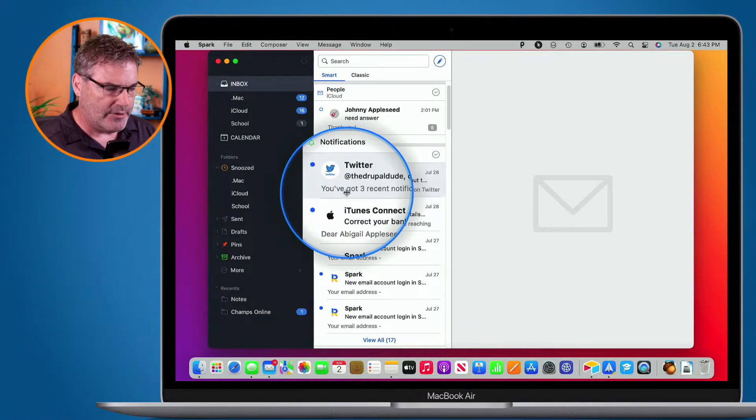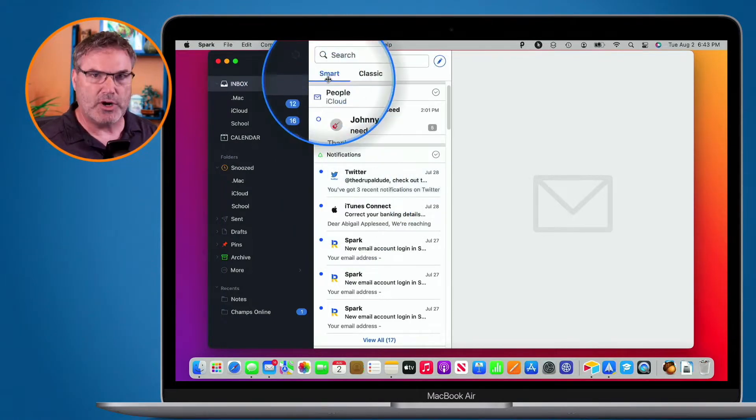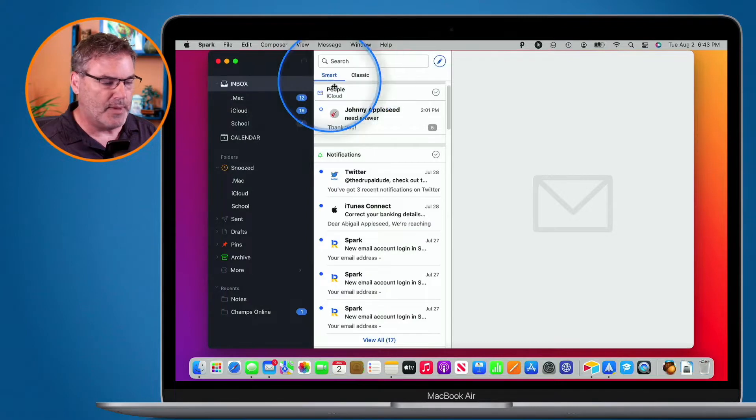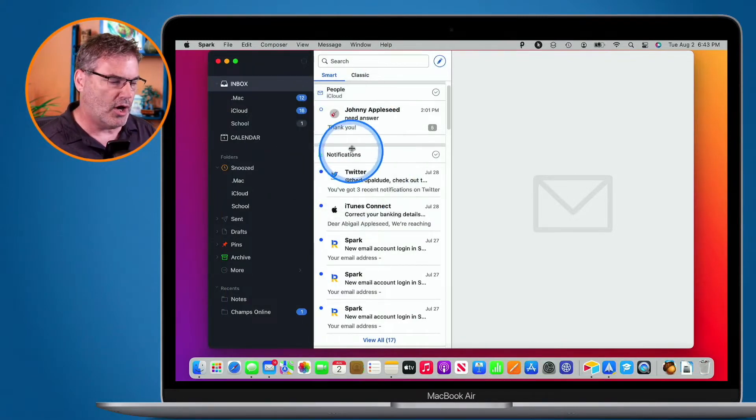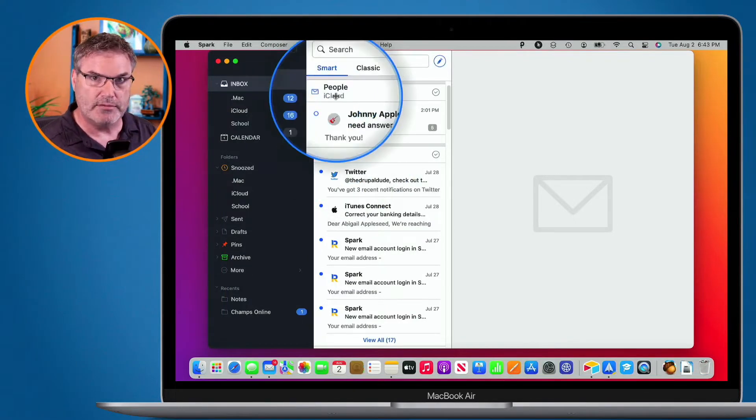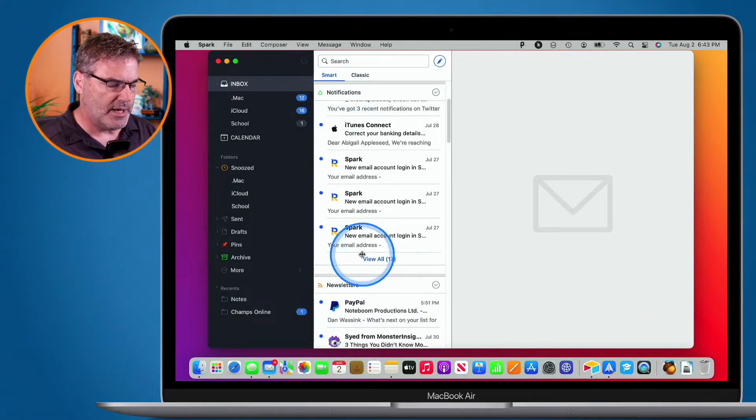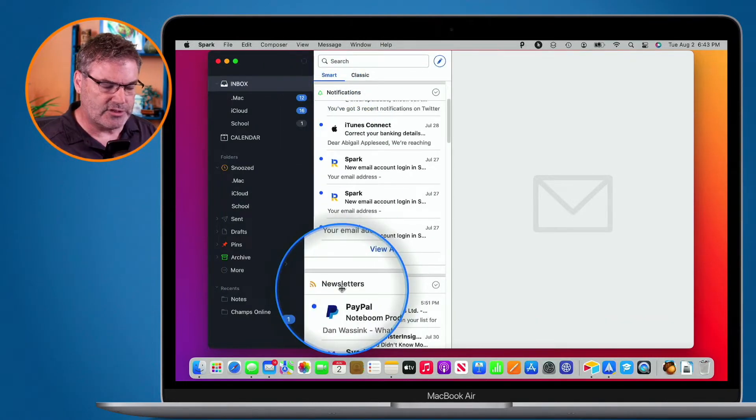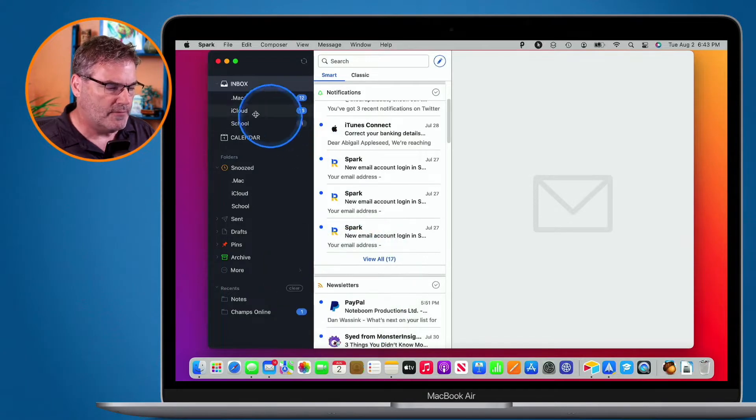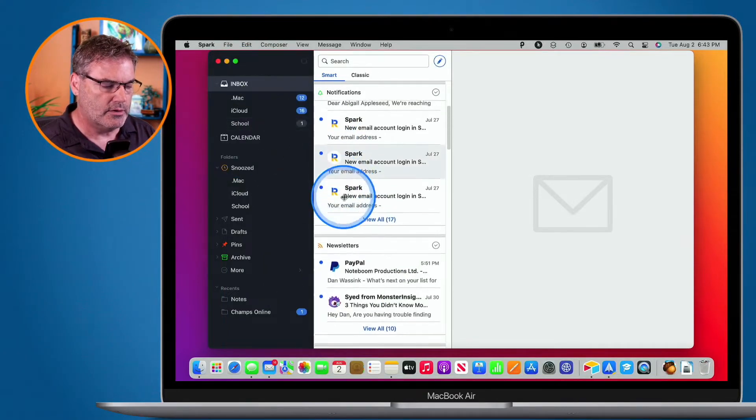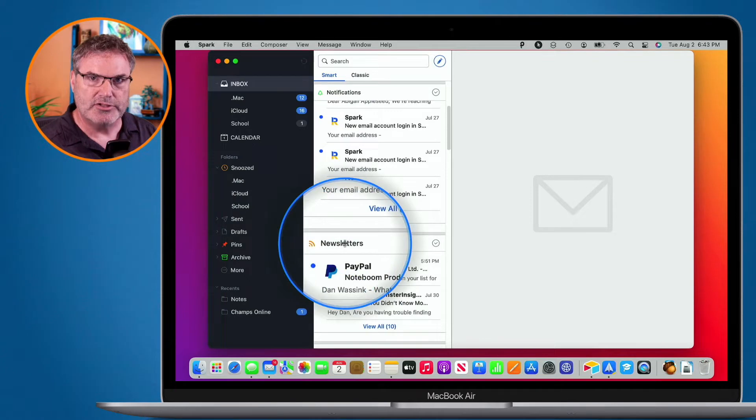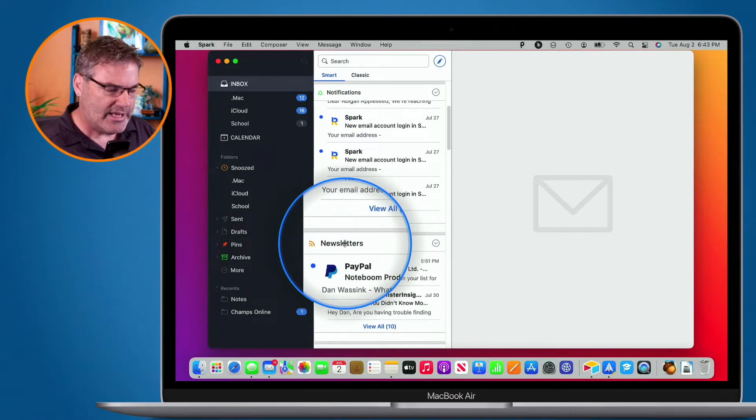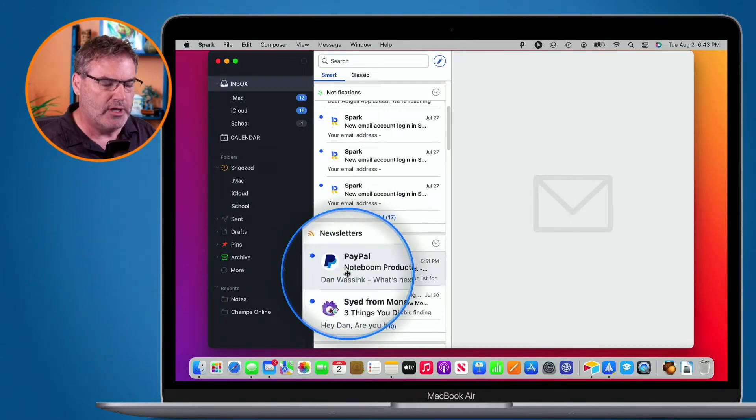And right now they are grouped together as a Smart View which means it's grouping all of my notifications together, it's grouping all of my emails from people together, and it is grouping all of my newsletters together. But what it is doing is it's grouping all of these different accounts together under newsletters as an example. So it's putting them all together. I can't see which newsletter is from which account.